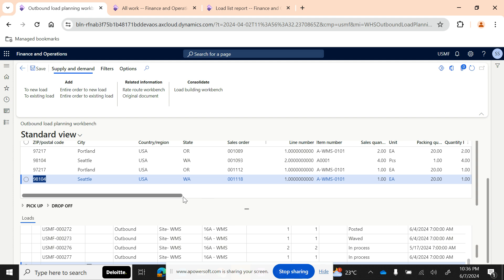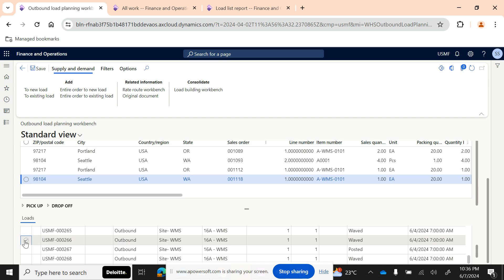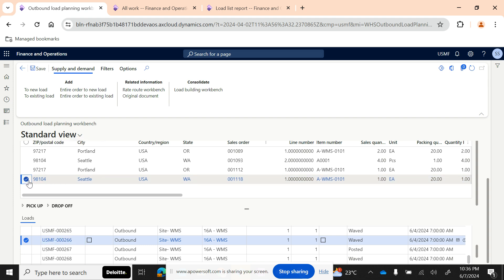To add a line to a load, pick a particular sales order line and decide whether to add it to a new load or an existing load. If the entire order line needs to be added to a new load, select that option. If it needs to go to an existing load, select that option instead. Then click on 'New Load' or 'Existing Load' accordingly.